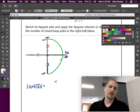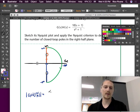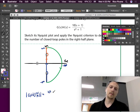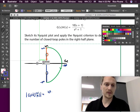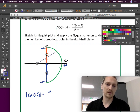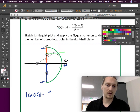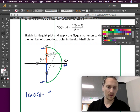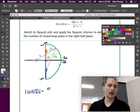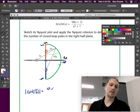We'll have contributions from all vectors. I'll call the zero vector l1, and the two pole vectors l2 and l3. So the magnitude is going to be 10 times l1 divided by l2 times l3.